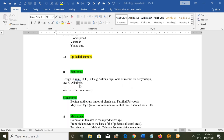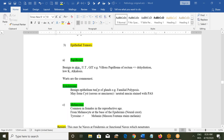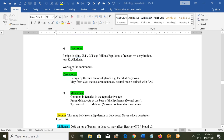Among papillomas, warts are the most common type and they appear because of the human papillomavirus. Plantar warts are the most common, but they can be anywhere in the body. They can be left alone or treated — for example, by applying aspirin powder and removing the tissue.